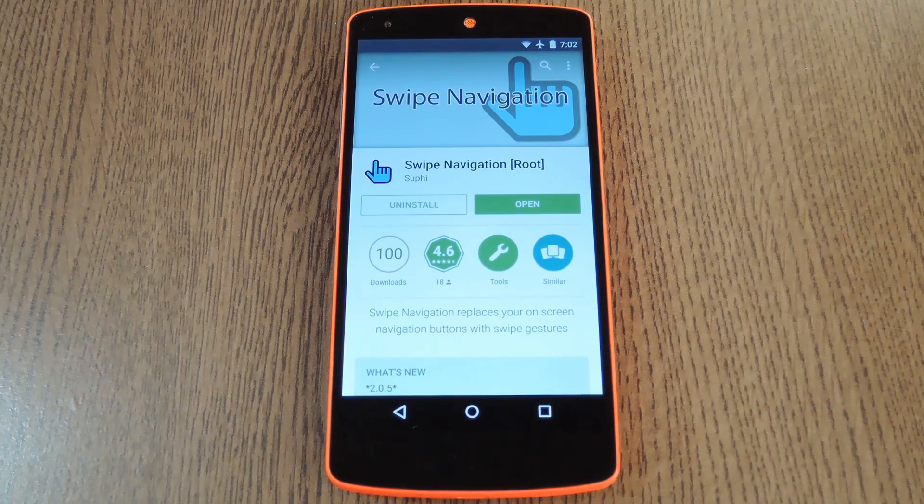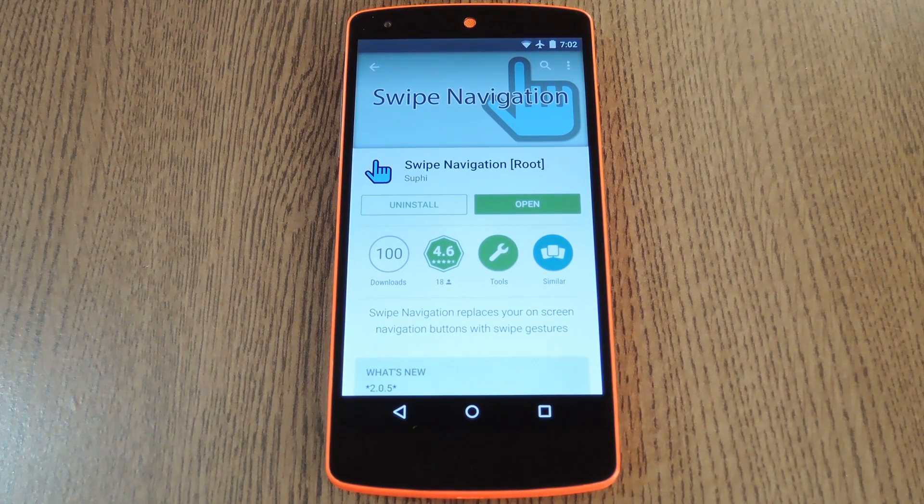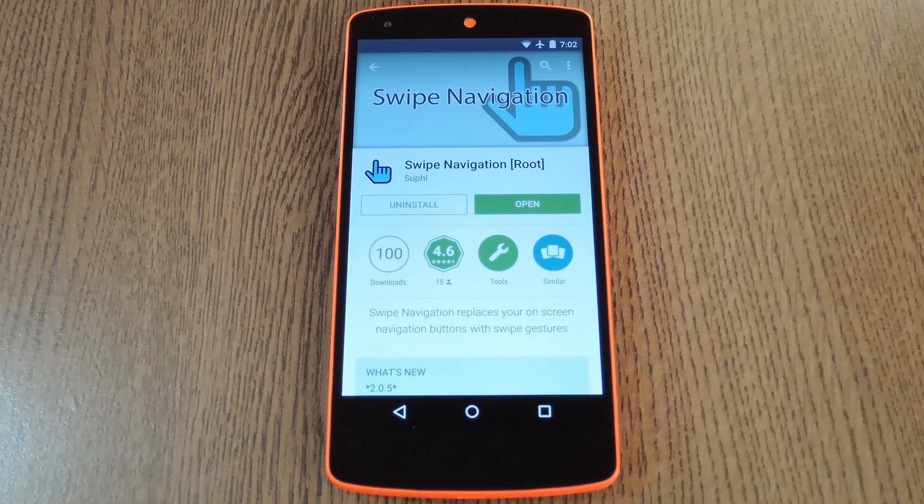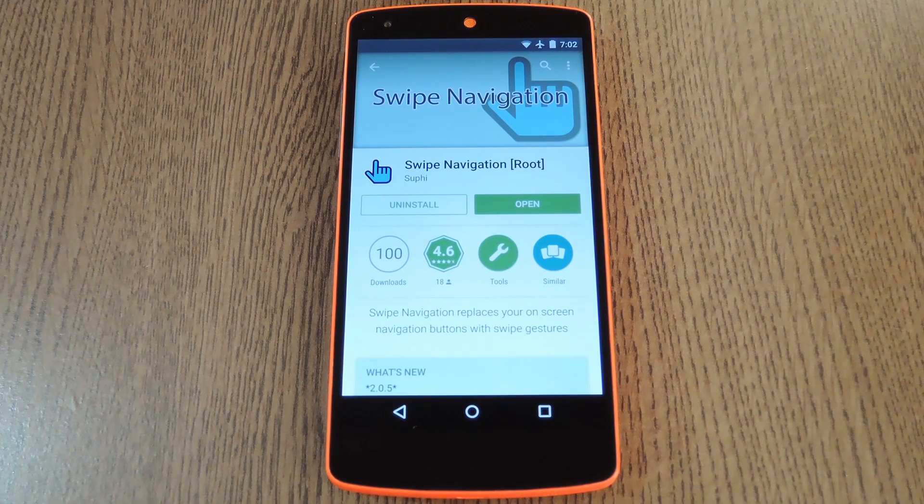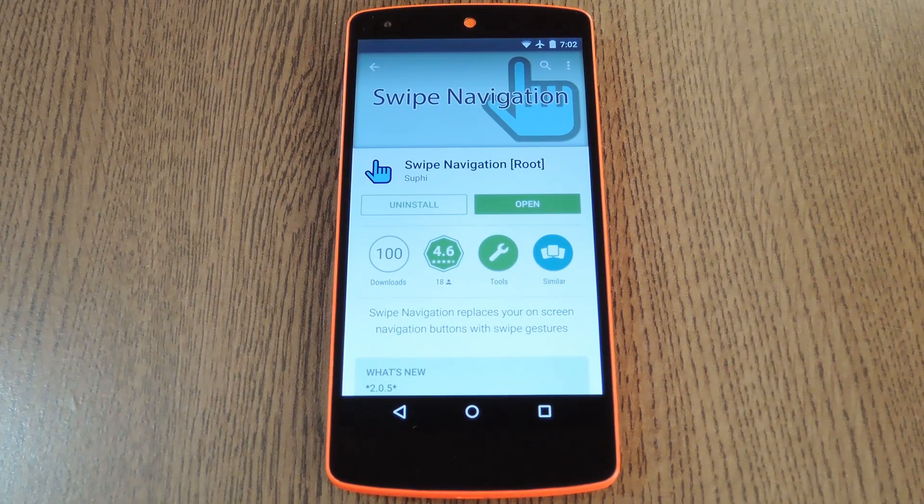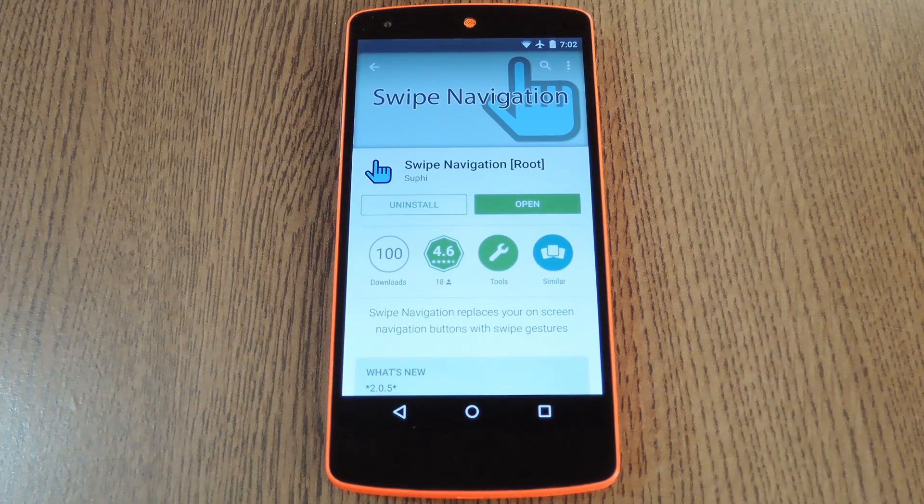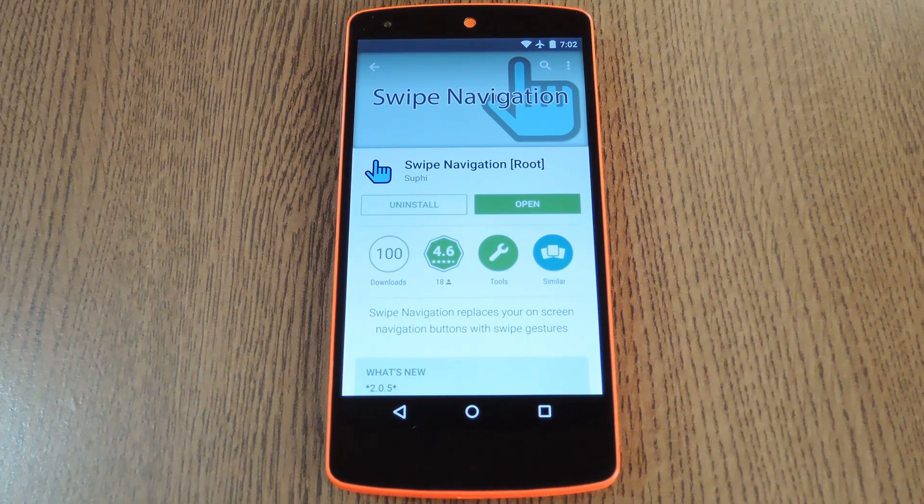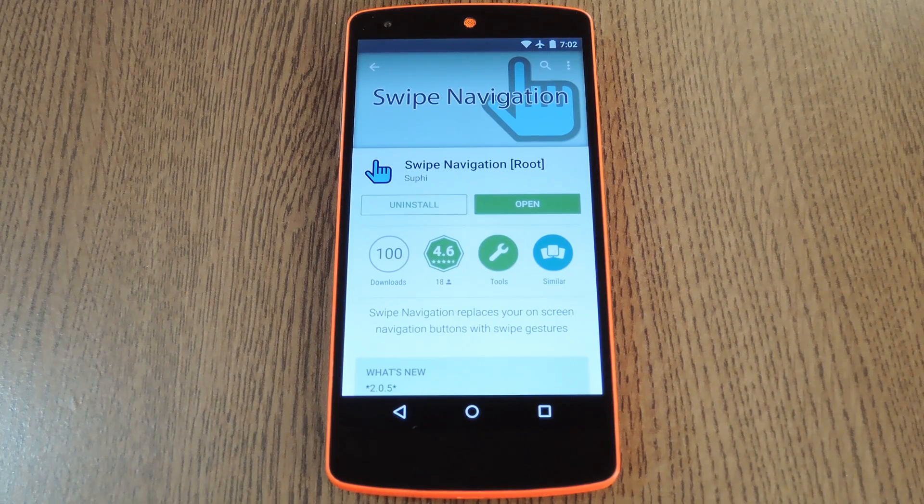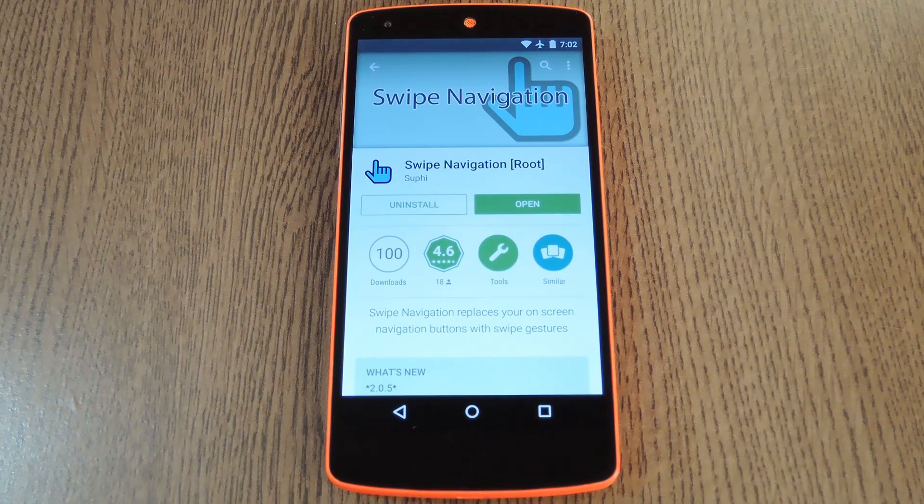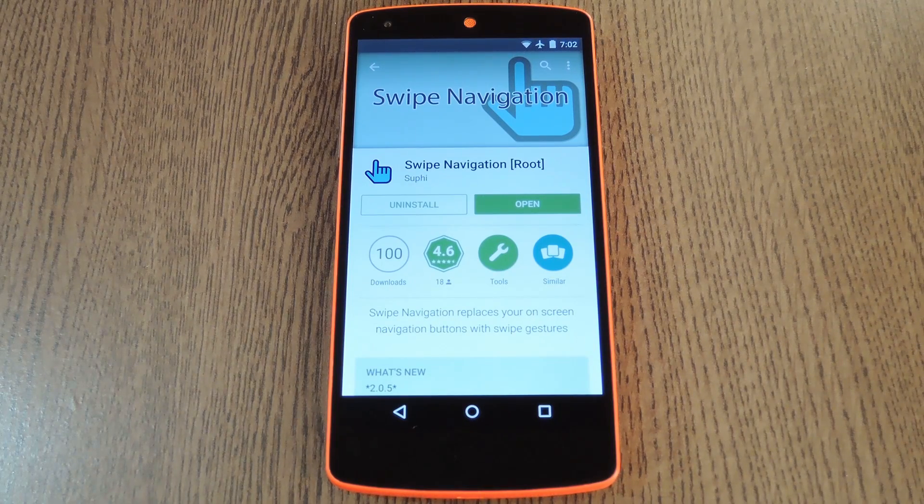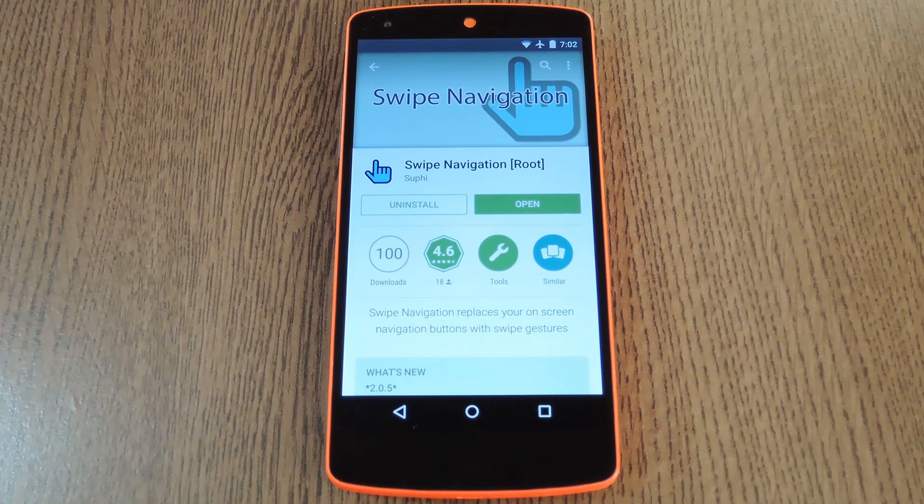This is in the same vein as Paranoid Android's Pi controls, but it's actually a lot quicker and easier to use. Instead of having to drag your finger up from the bottom of the screen, then drop it on a target, you simply have to swipe up from the bottom left, middle or right.